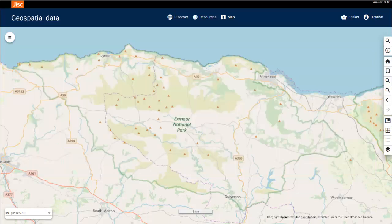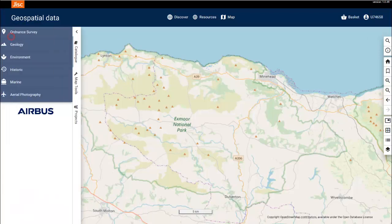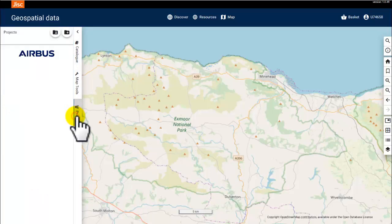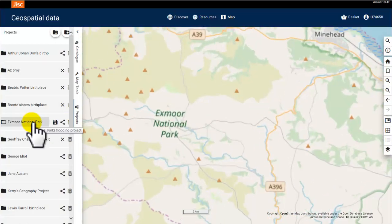Let's begin on the map page by opening one of our saved projects. If you're not sure how to create and save a project, please watch the getting started video found on the resources page. To remind you where the projects are stored, we can find them in the hamburger menu in the Projects tab. I'm going to select my previously saved Exmoor National Park project.